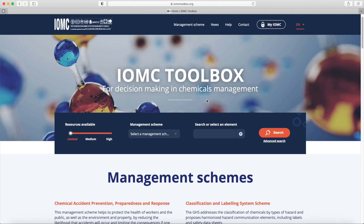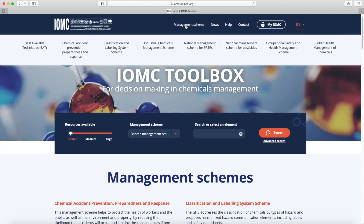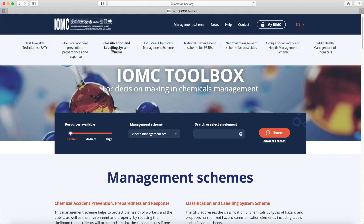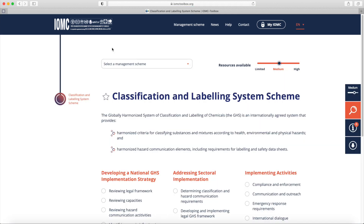As presented at the beginning of this tutorial, you can also find the Management Schemes on the menu at the top of the homepage. The Management Scheme entry gives you the choice between the different schemes developed by the IOMC participating organisations. You can discover each of them by clicking on the relevant entry.